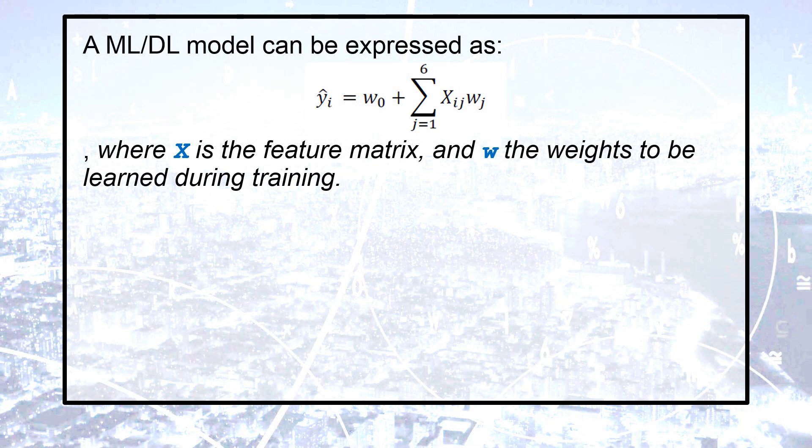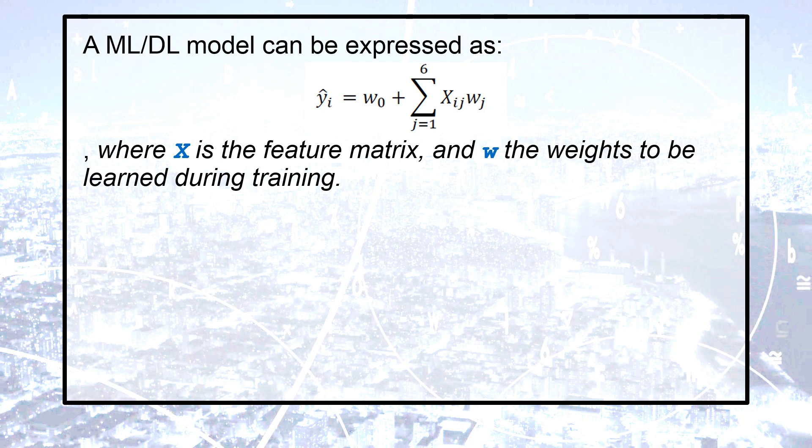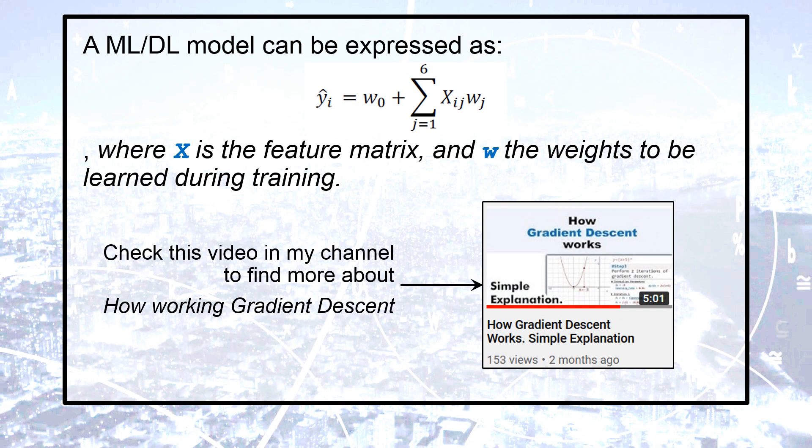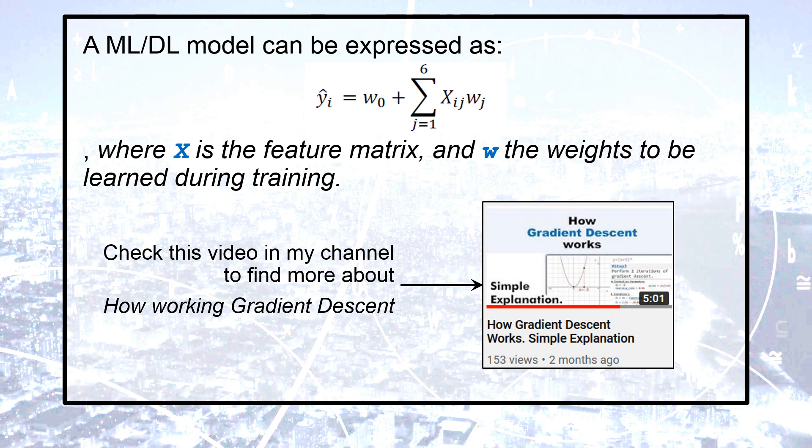A machine learning or deep learning model can be expressed as the multiplication of feature matrix and weight matrix as you can see on the formula. And for understanding more briefly how gradient descent for deep learning projects work, please check my other videos in my channel.